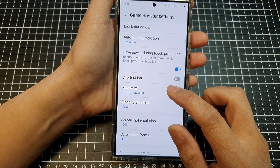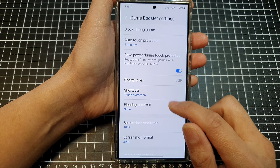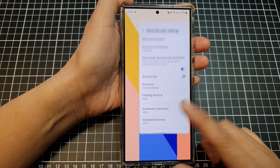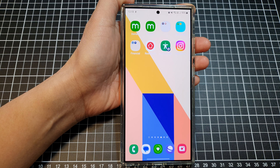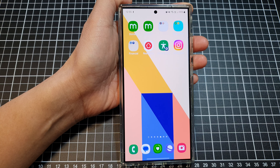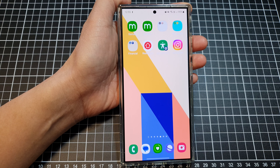You can swipe up to go back to the home screen. Thank you for watching this video. Please like and subscribe to my channel for more videos.